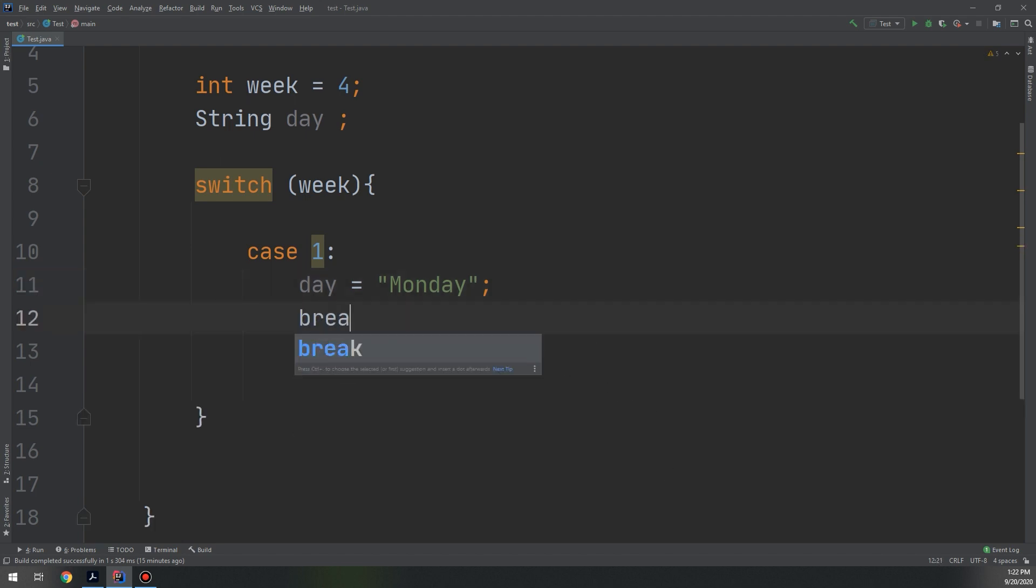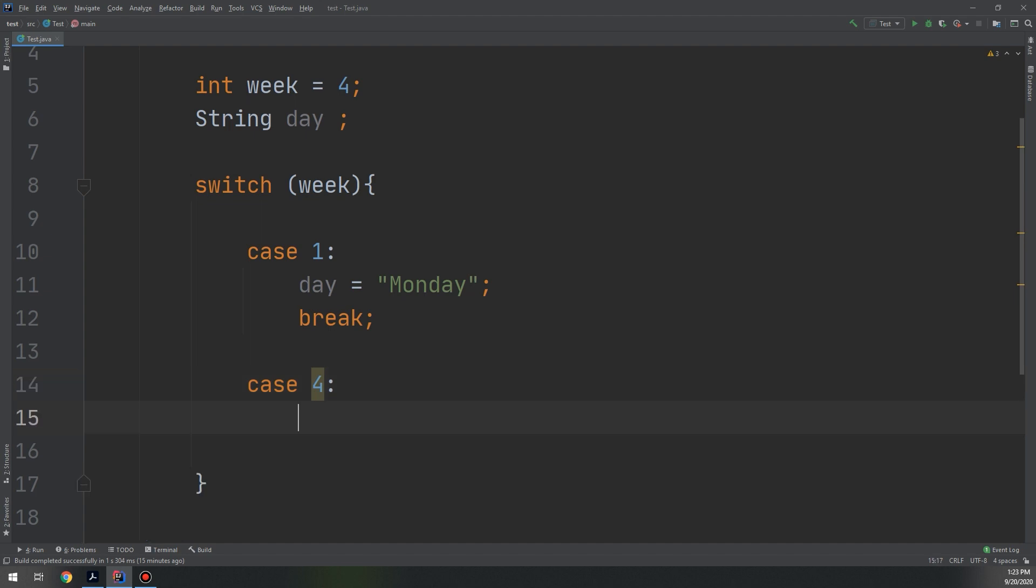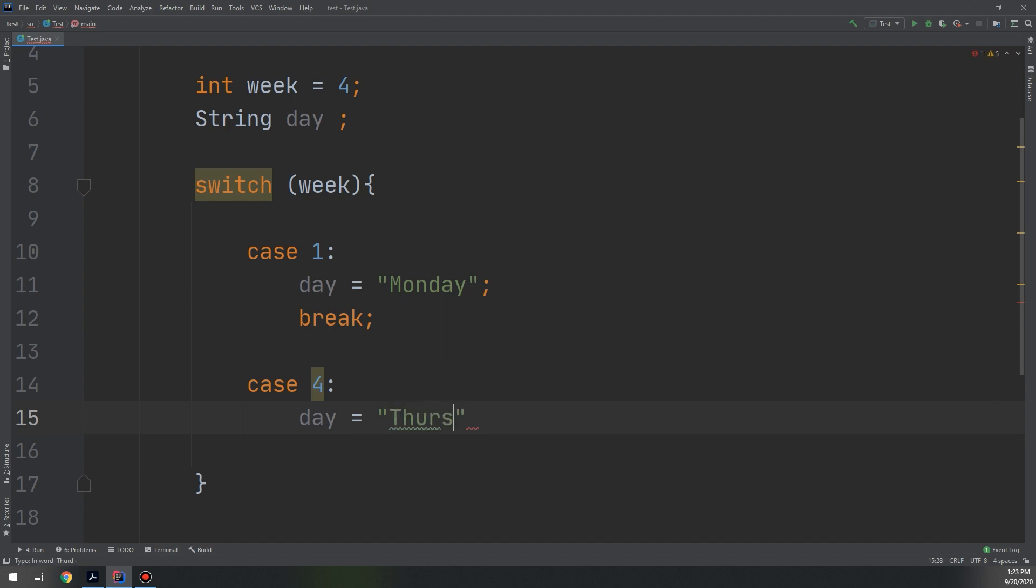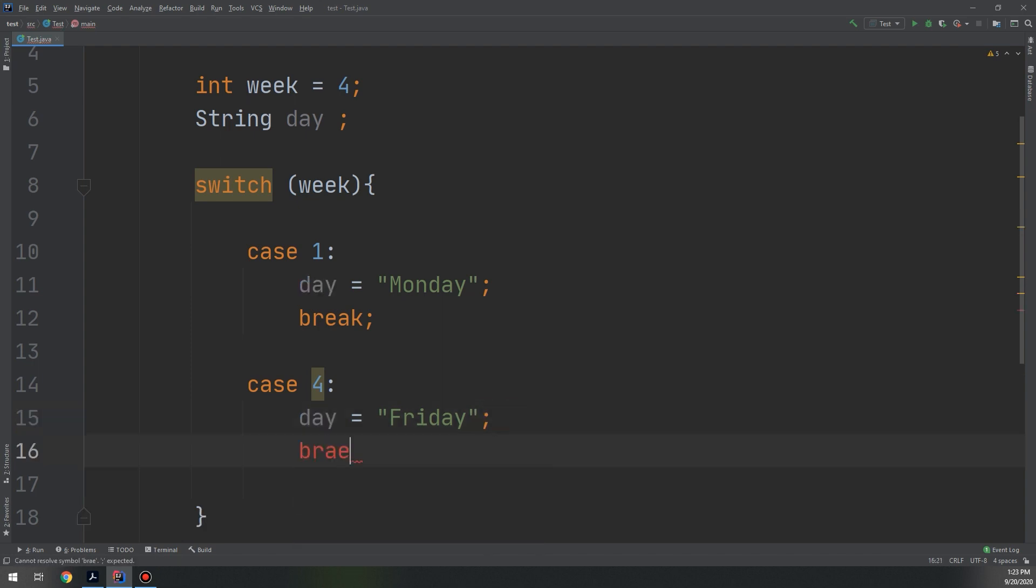We set it with this switch - we set it to Monday and we use the break. Now case number two - if the value equals four, let's say day equals Thursday, for Friday, and we make break.